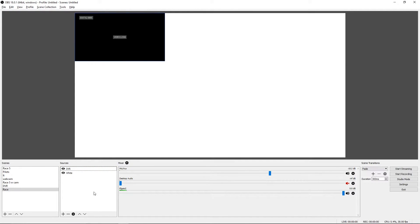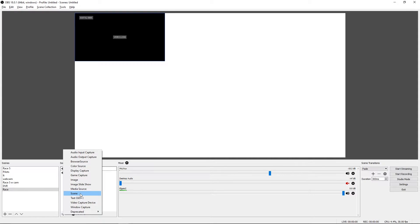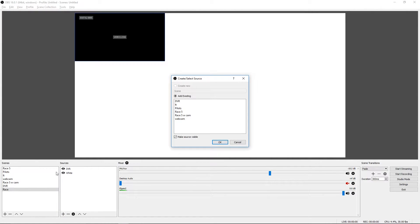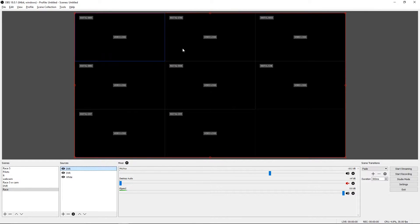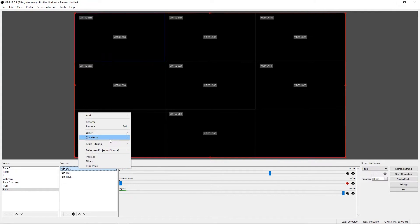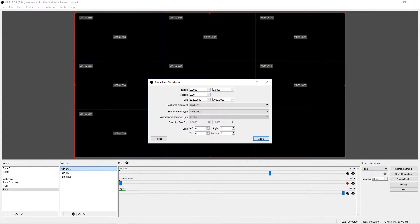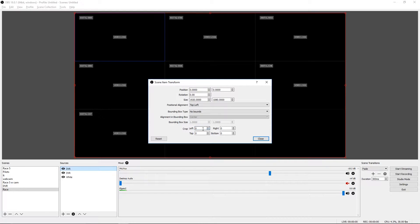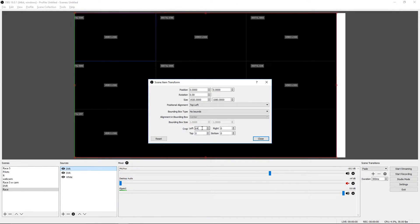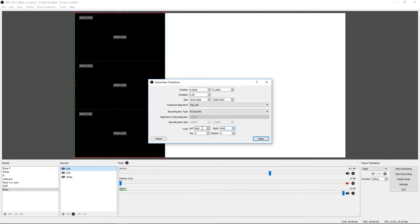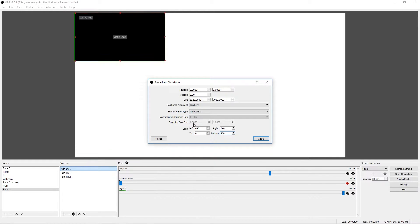So now let's add in pilot two. Same thing as before. We need a new source of the DVR scene. And we need to edit the transform to select just the pilot we want. So pilot two is right here in the top middle. So our left crop is going to be 640. Our right is going to be 640. And then our top is 0. And our bottom is going to be 720.